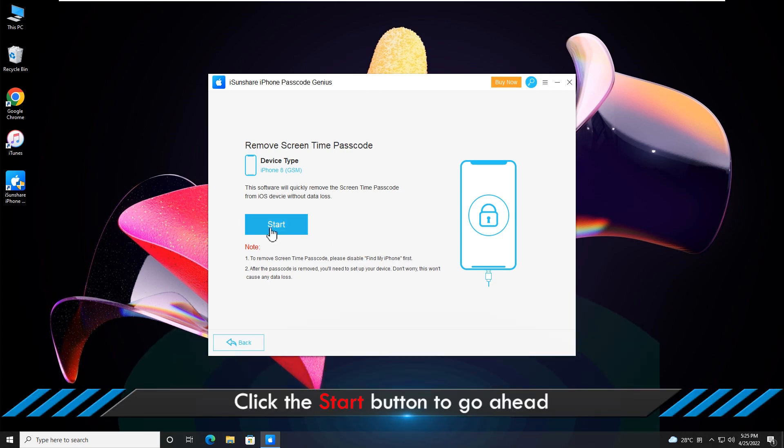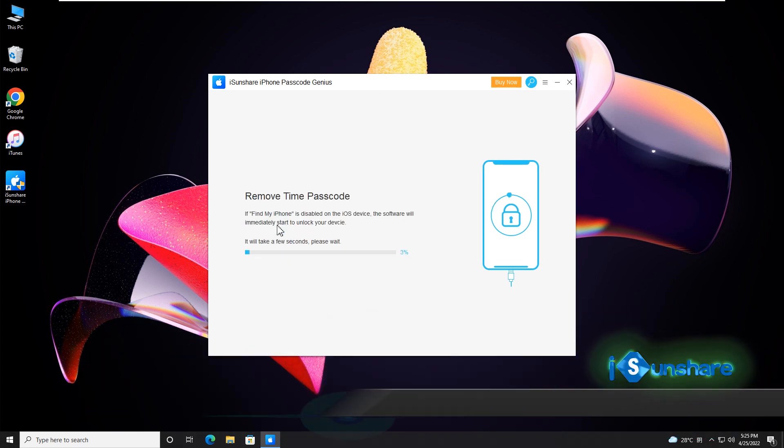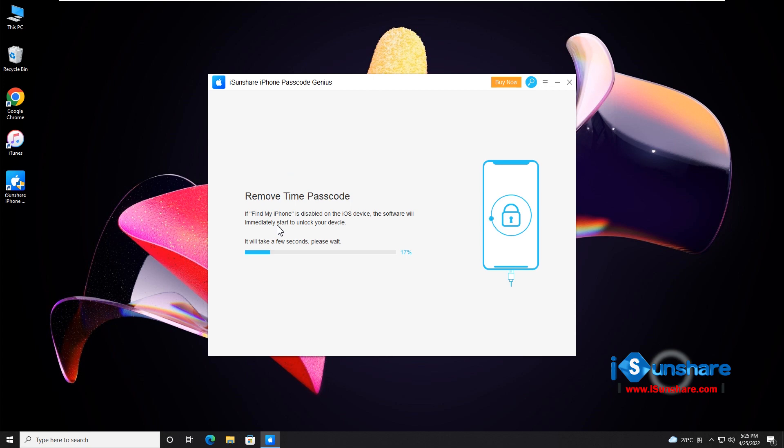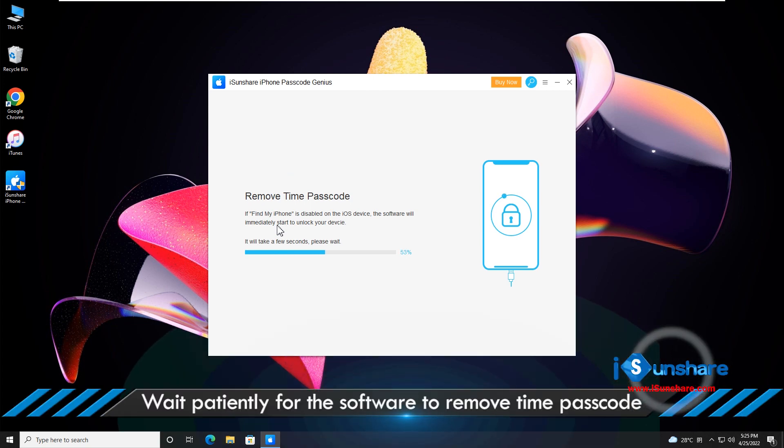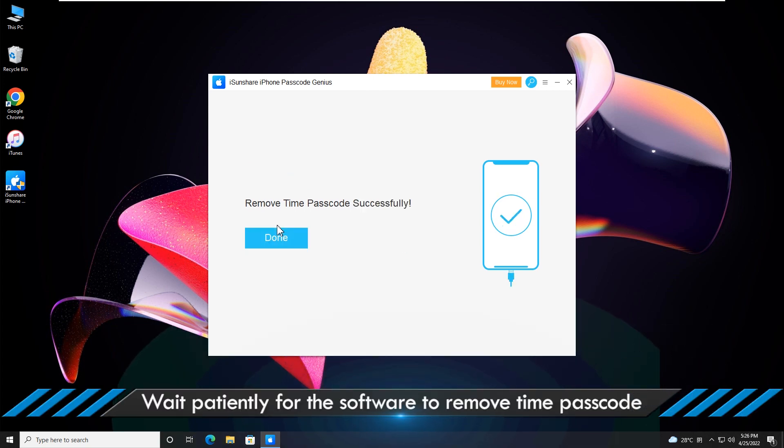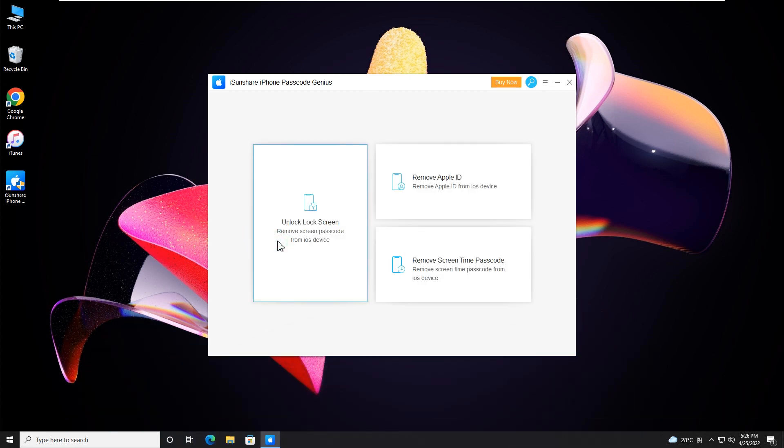Click Start and the software will immediately begin removing the screen time passcode from your iPhone. Soon the screen time passcode on the iPhone is successfully removed and you can set a new one for your device.